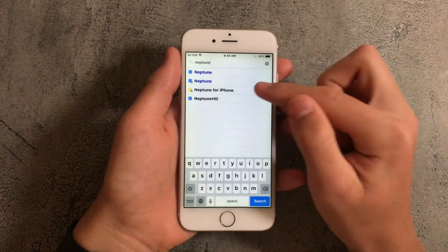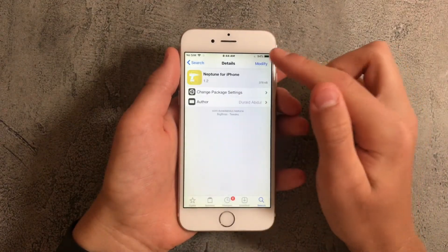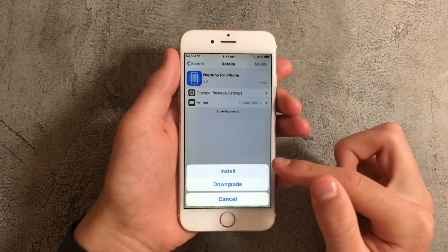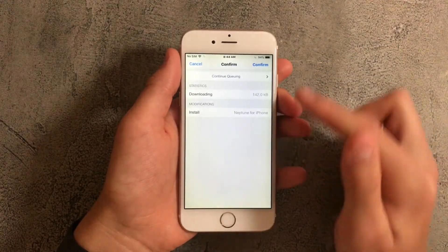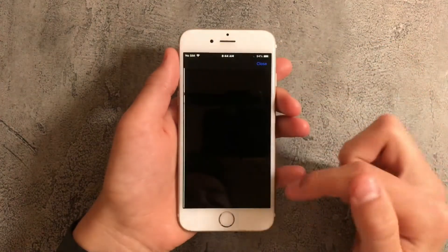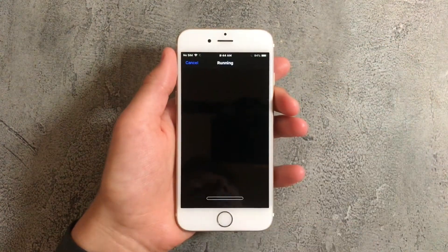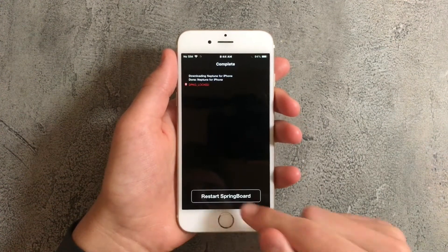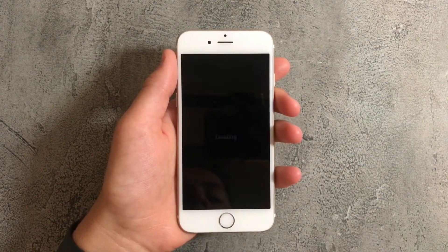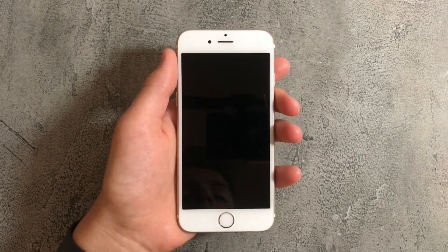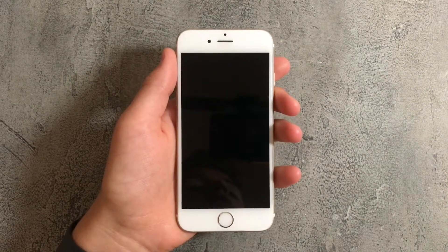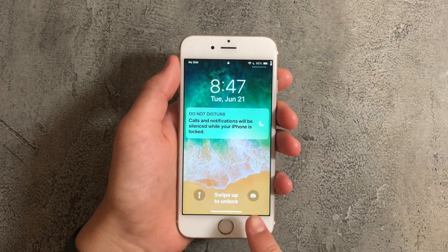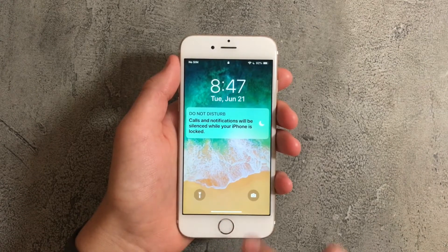Once you've done that press on Neptune for iPhone and press on modify and tap on install. Press on confirm and now just wait for this to load and press on restart springboard.